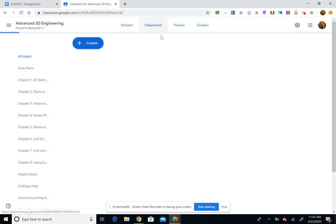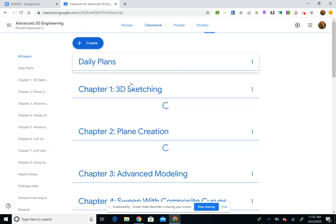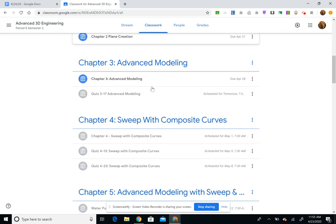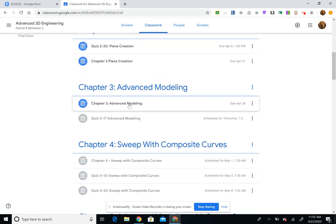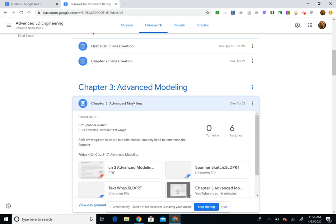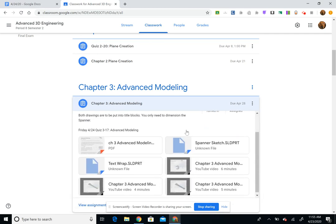So if I were to go into classroom and find this, your quiz will be right here and then the breakdown of the assignment here with the drawings and the tutorial videos.